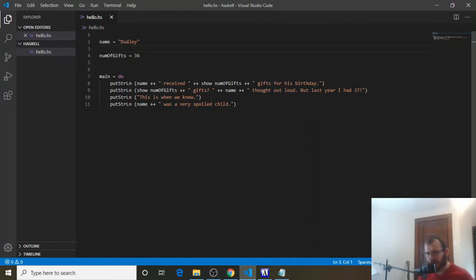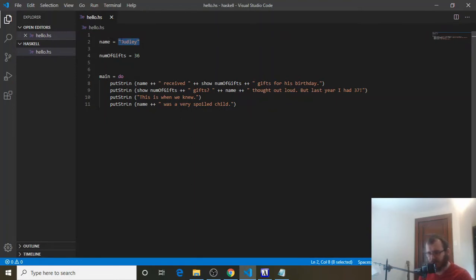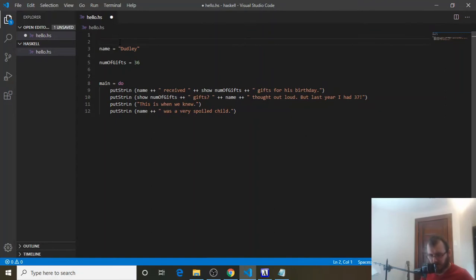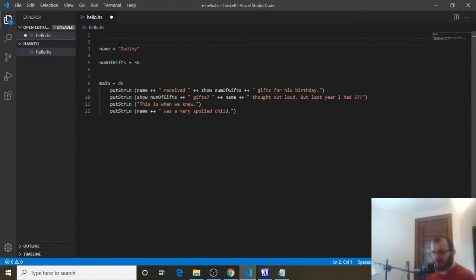Now that we have these outside of main, we can add what are called data type definitions to them. So these are each type of data. You can see here that name is in double quotes, and it's Dudley. So Dudley, in double quotes, is what's called a string in Haskell. And we can specifically say, hey, name is going to be a string, and then we can assign Dudley to name.